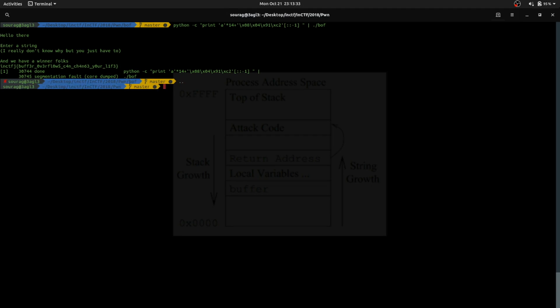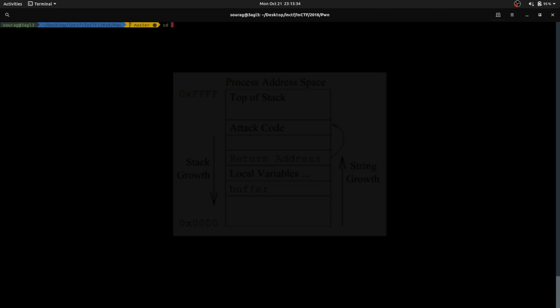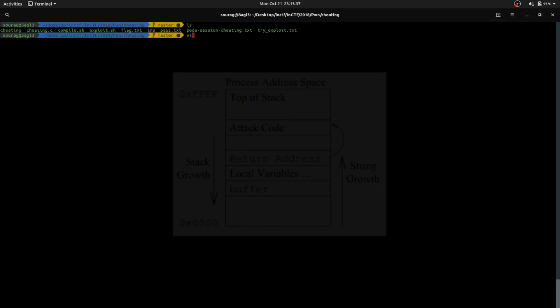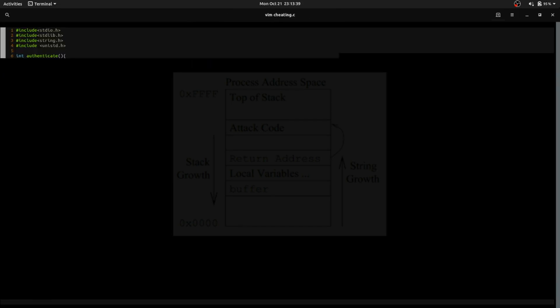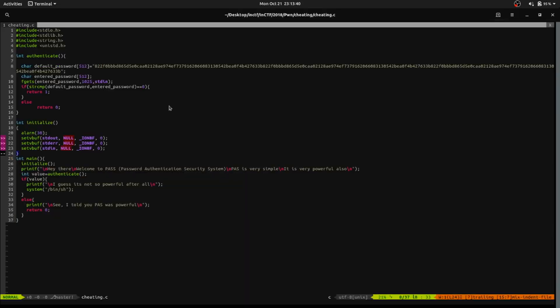Next, I will be talking about the challenge 'cheating'. Let's jump into the code and see what the problem is. This is just a basic comparison program.